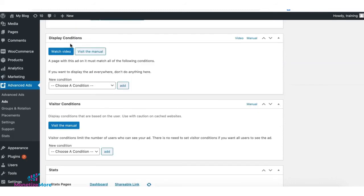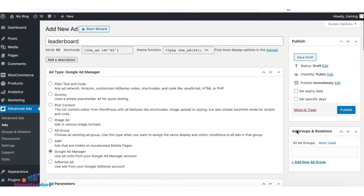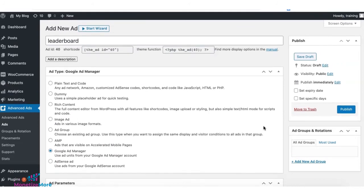Set up your display and visitor condition if you would like to restrict how this ad will be displayed to certain audiences or certain pages or sections of the site. Once everything's all set, click on Publish.